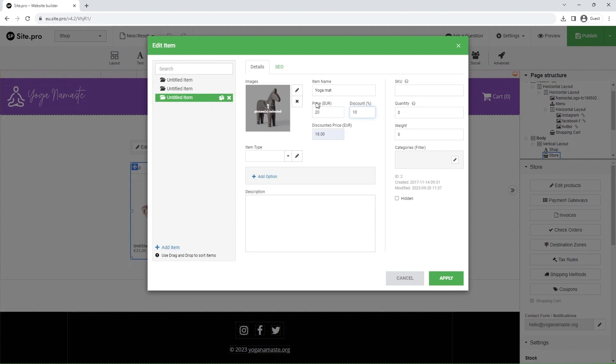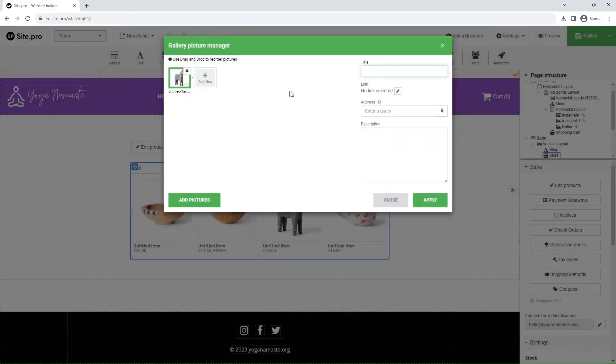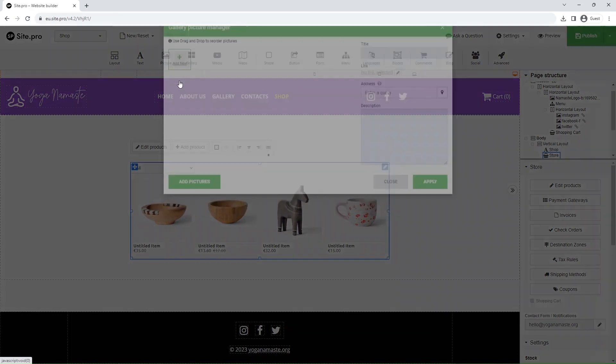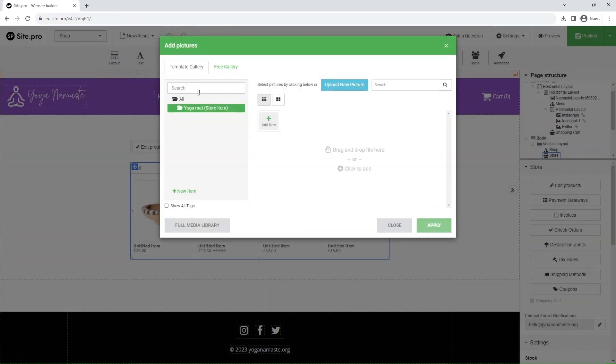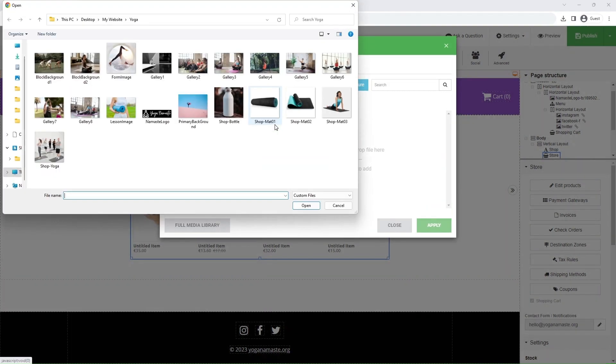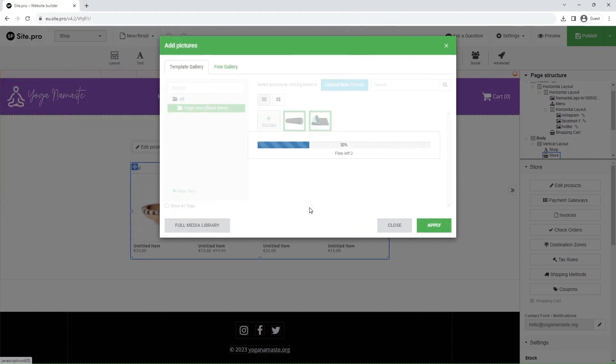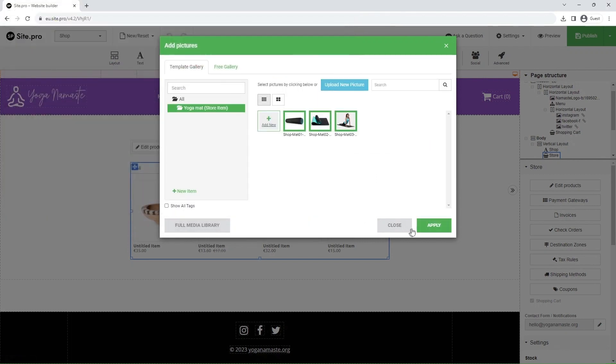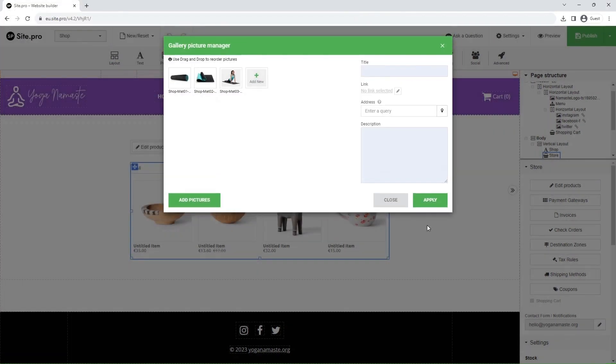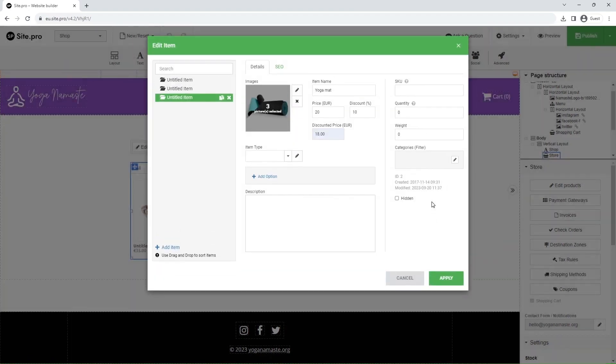Now, click on the pen icon next to the image. Remove the existing one, click Add New, and then Add New again. Select the images you want to upload. Click Apply, and apply one more time.